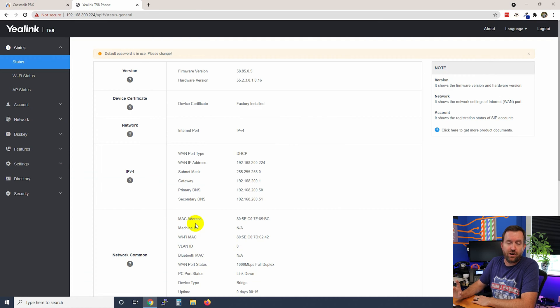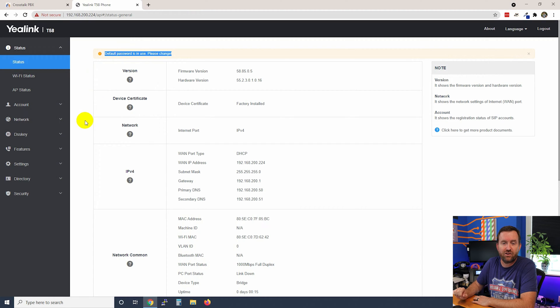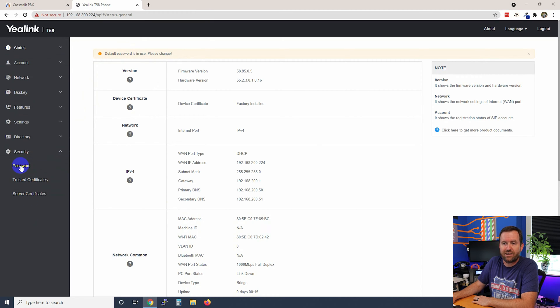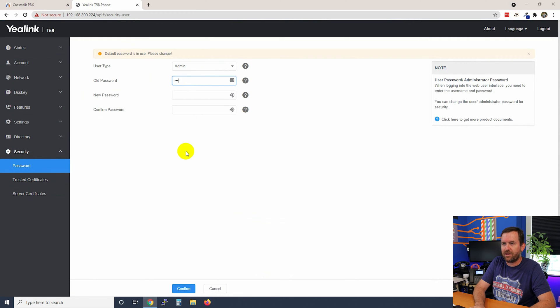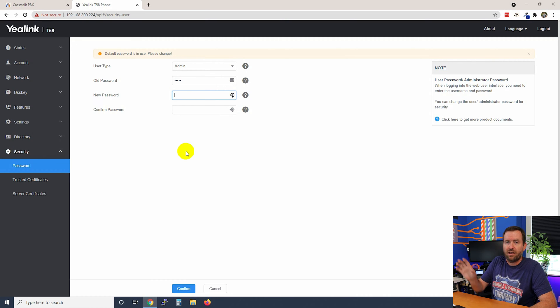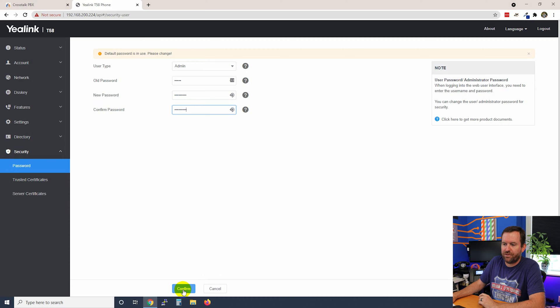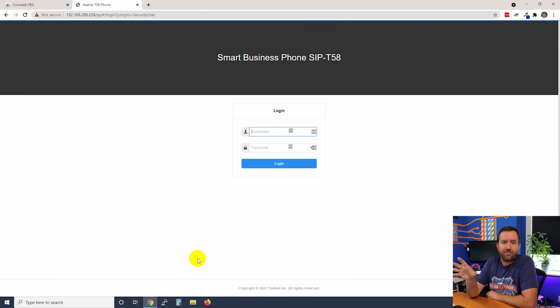The first thing you want to do for any device you are configuring is change the default password. Yealink even reminds you right at the top: 'Default password in use, please change.' There's usually a section for users, or in this case it's under Security. We can click on Password, put in the old password of admin, and then add a new much stronger and more secure password for GUI access to this phone. When you are auto provisioning phones, the GUI password is set automatically, so you don't have to do this step — this is just something you should do if you're manually configuring these phones.